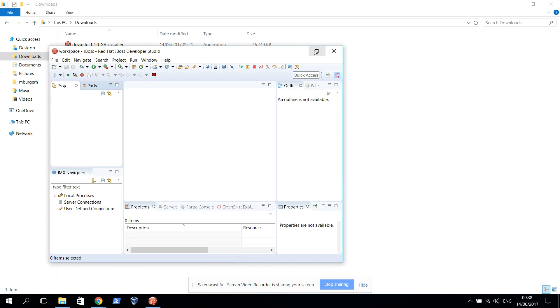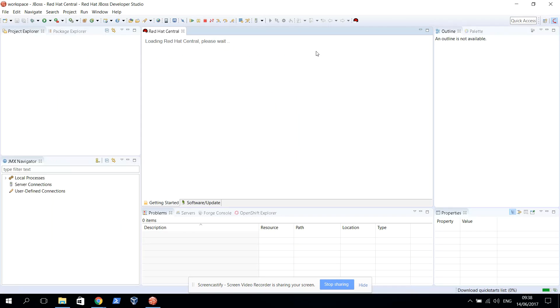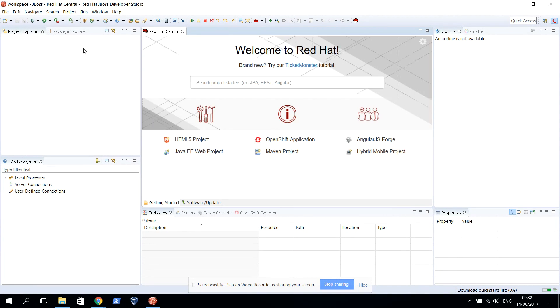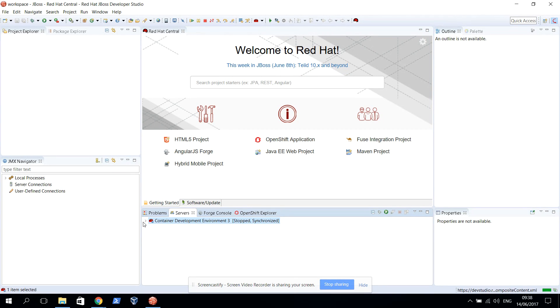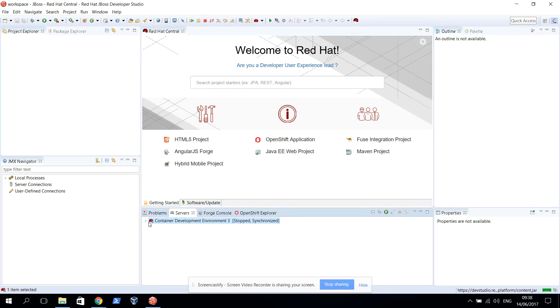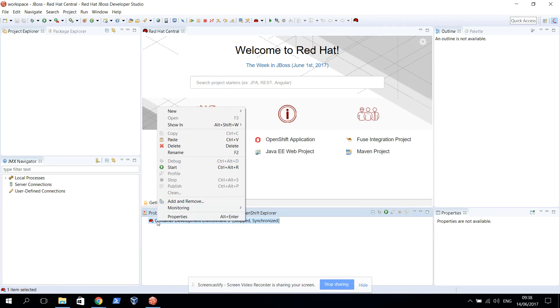There we are. I'm going to maximize the screen here. What you can see is I have no projects right now, but I do already have a connection to a Container Development Kit set up for me, so I can start running any Java project I create and run that on the CDK automatically. I'm going to start this.